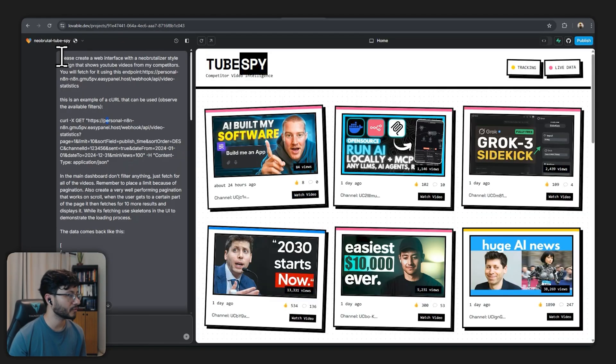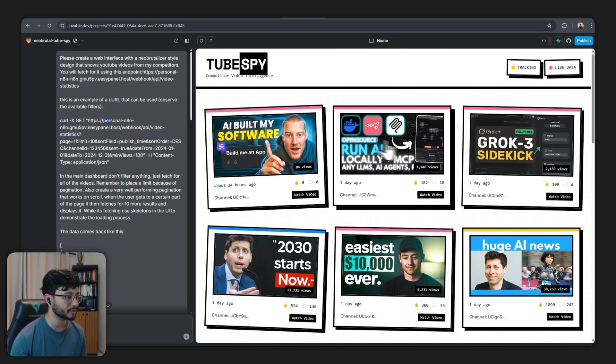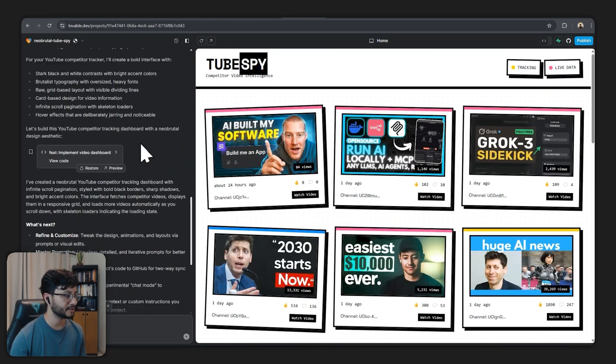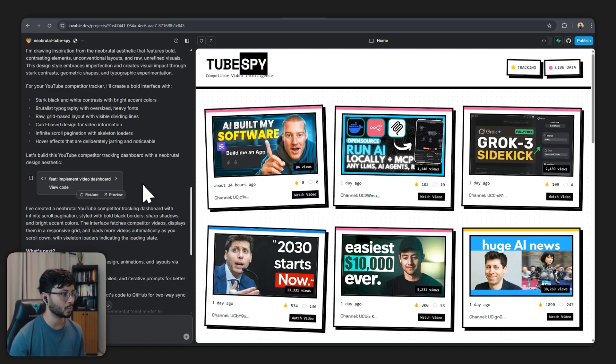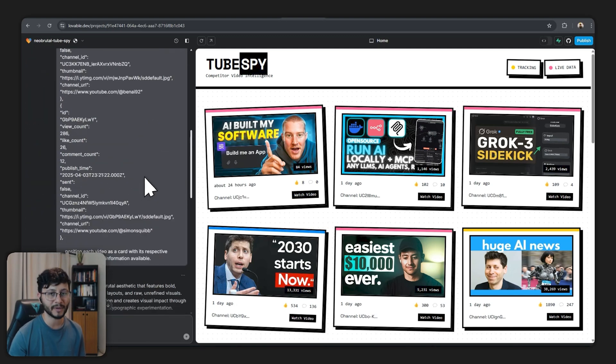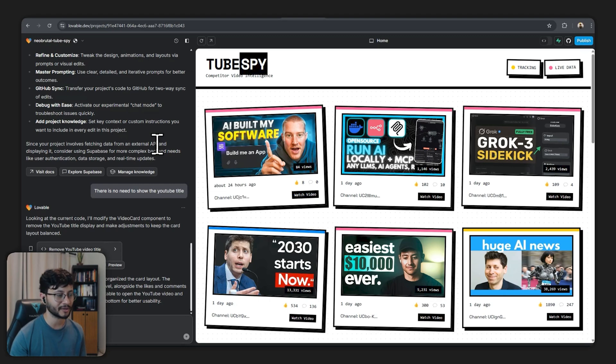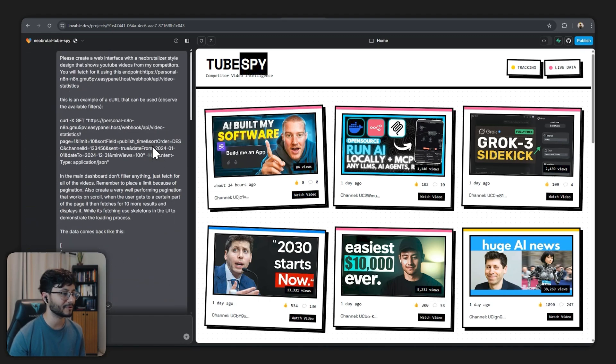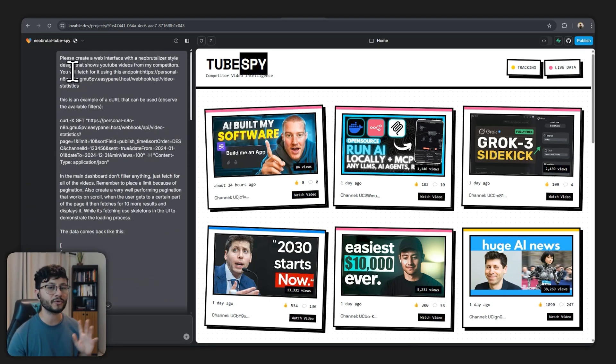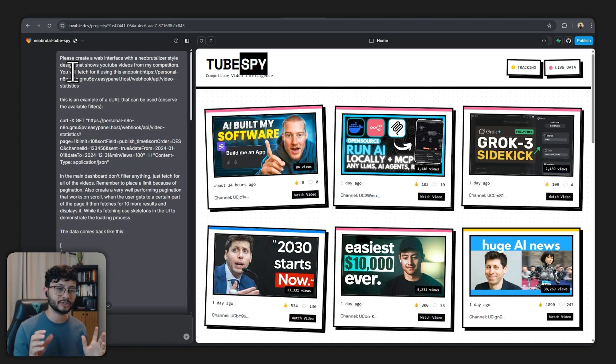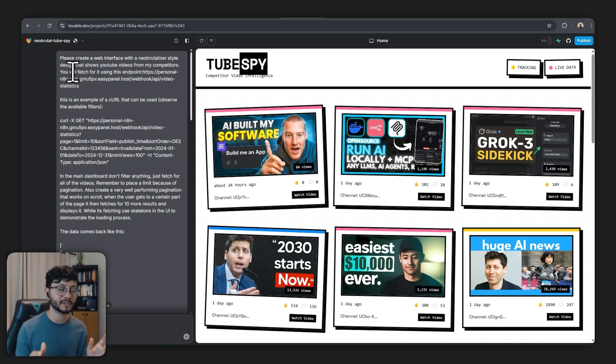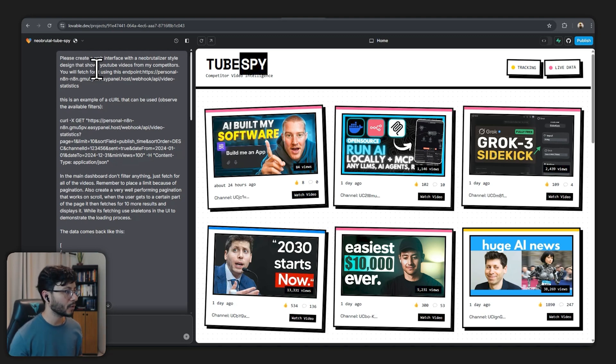Now this was my prompt over to Lovable to retrieve this exact result. As you can see here I just sent two messages so one was the main prompt and the other one was just there's no need to show the YouTube title since I didn't get that from the YouTube API. So let's go through each part of this prompt because there's dynamic data that should be for your specific case and I'll show you just in a bit how you can get that specific data.